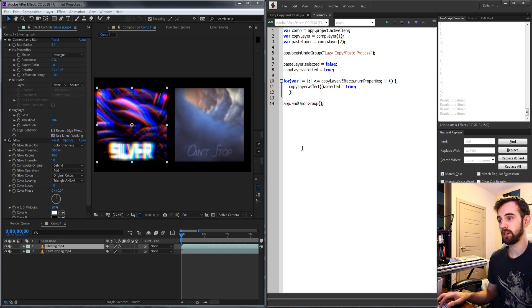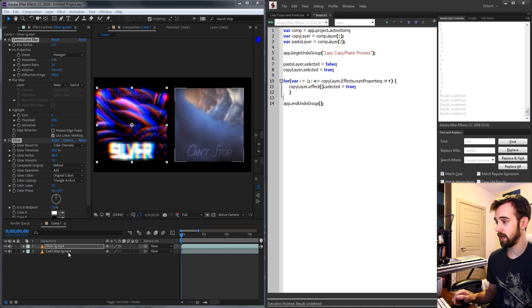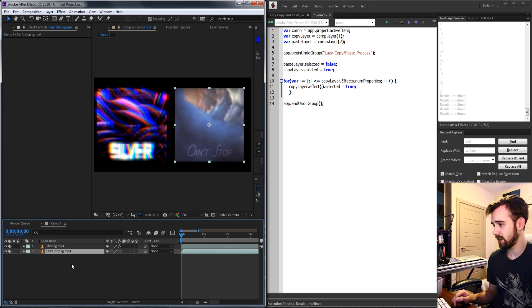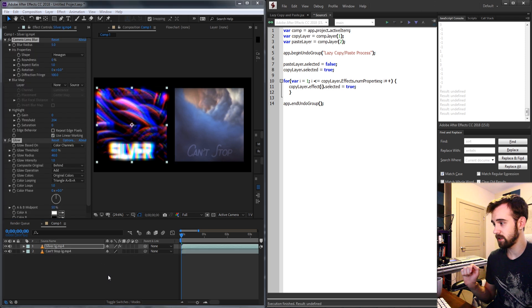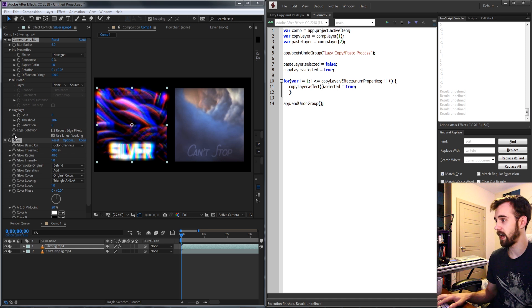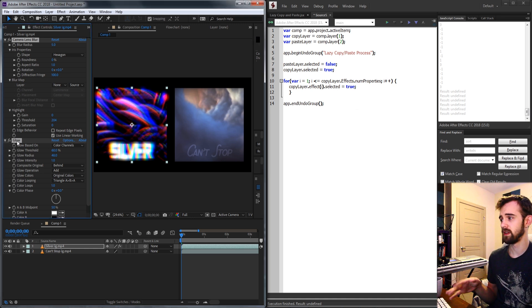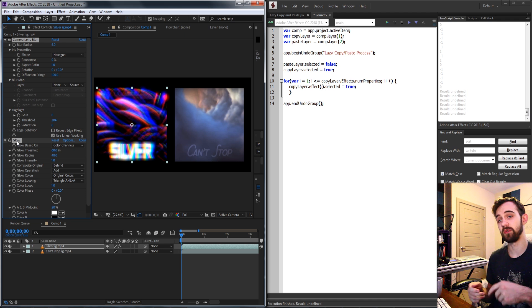So this will go through and select all of our layers. If we run it now you can see it will already do that and if we select our paste layer and run this it will go ahead and select our copy layer and all of the effects. So now that we have the clicking setup of how you would go around with your mouse and click things now we need to copy everything.